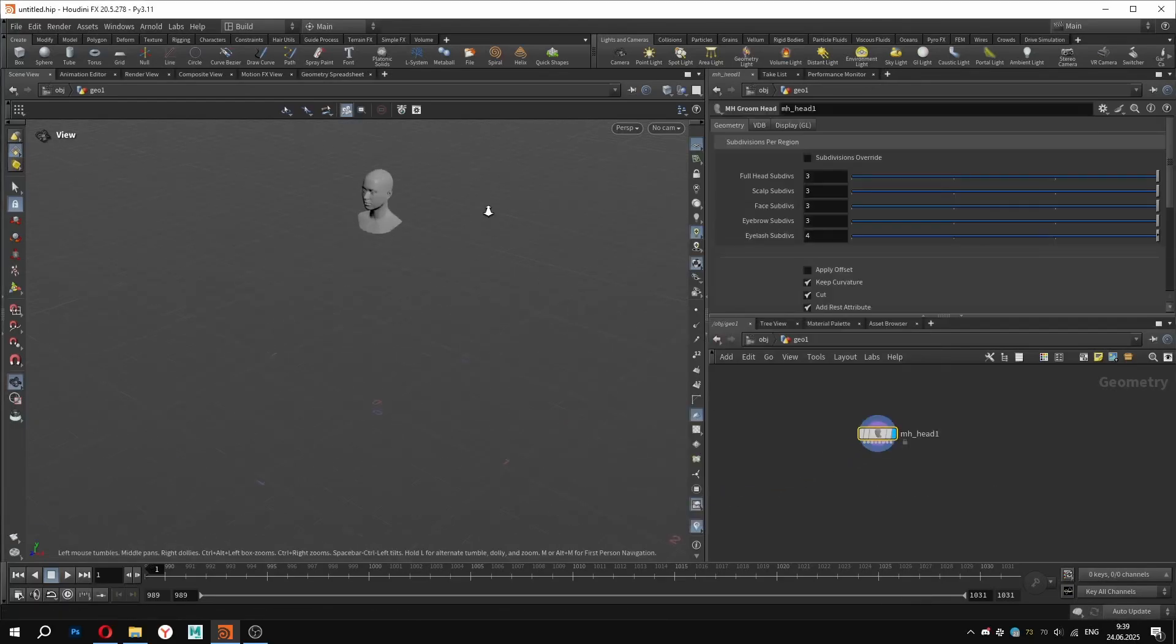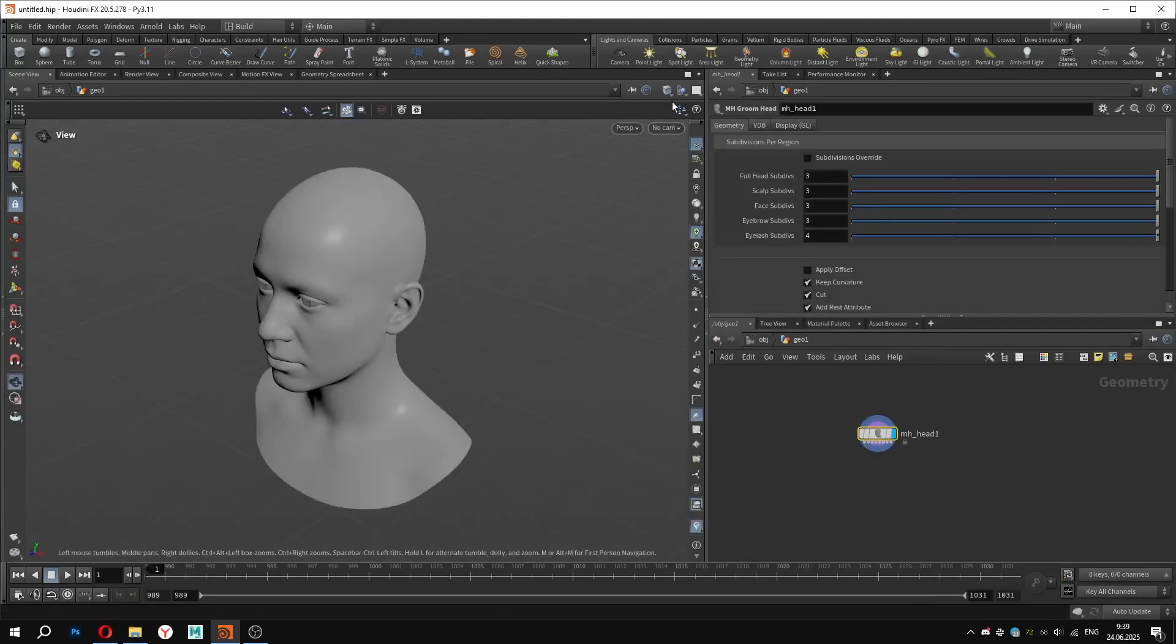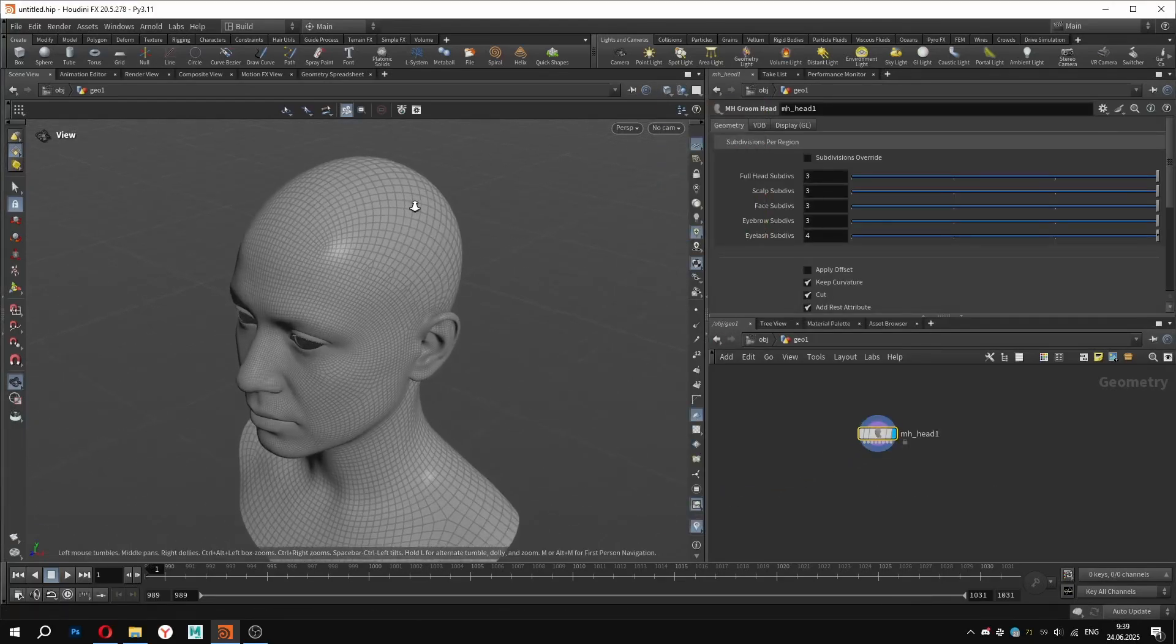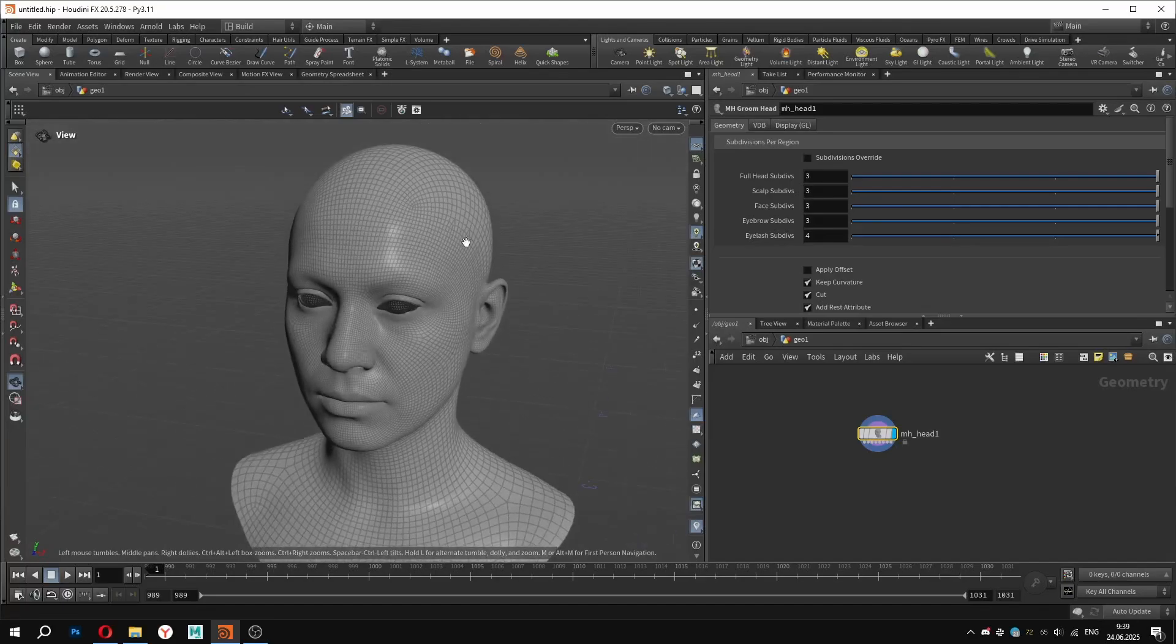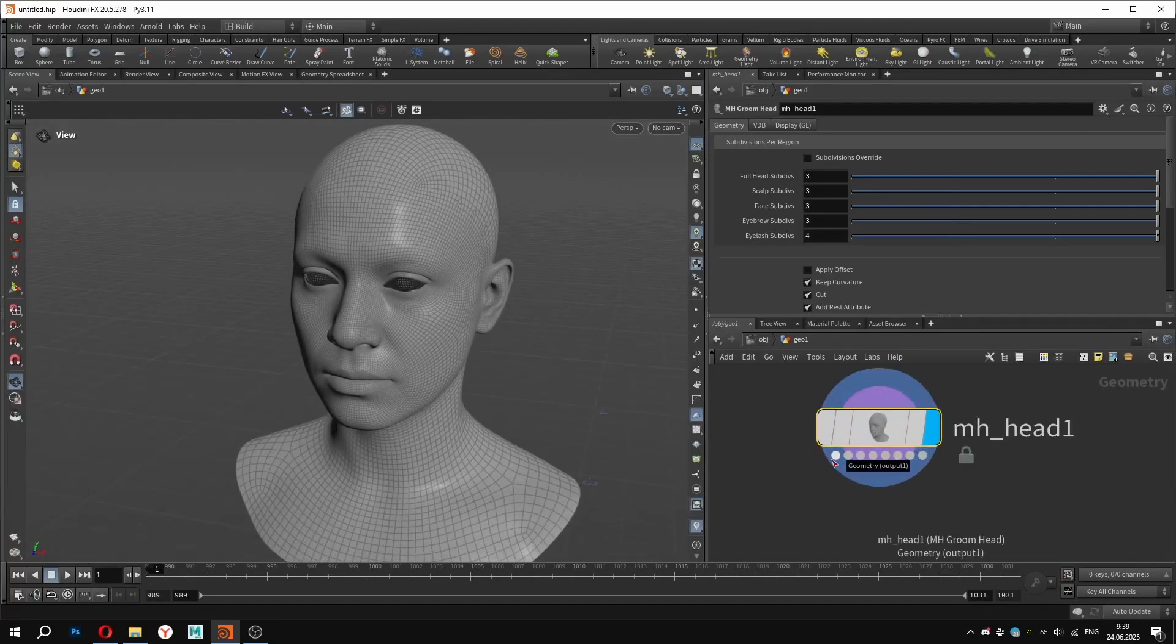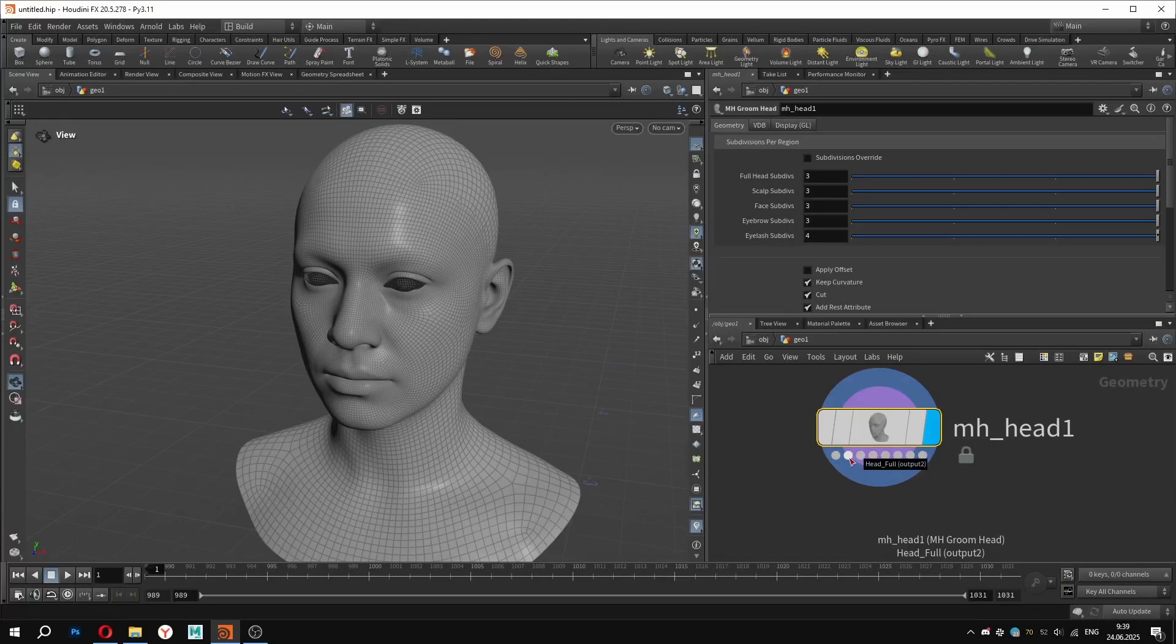First, we will create the MHGroom head. Let's take a closer look. I will enable the wireframe view so we can better understand the geometry. This node has several outputs – full geometry, the head without the eyes, the scalp, the face, etc.